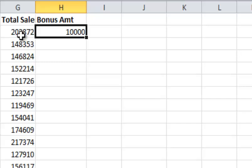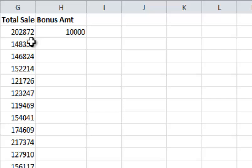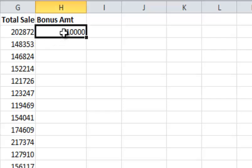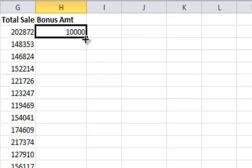They have $202,000 in sales, they get a $10,000 bonus, so that makes perfect sense. Now what we want to do is copy this down. But let me show you what will happen.